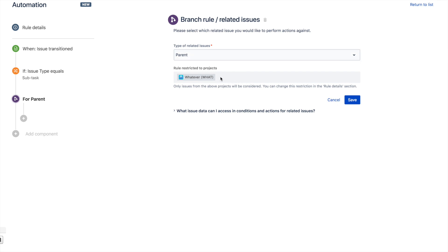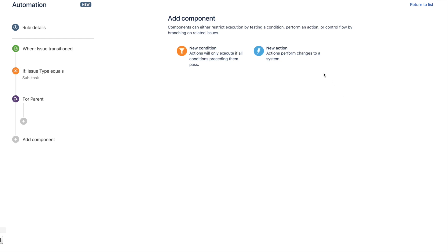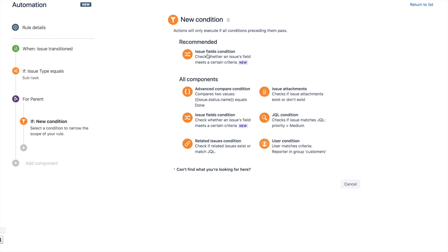You can restrict it to just one project, multi-project, or make it global. That's totally up to you. We'll save it in this case, and what we'll do is add a condition again under the branch.